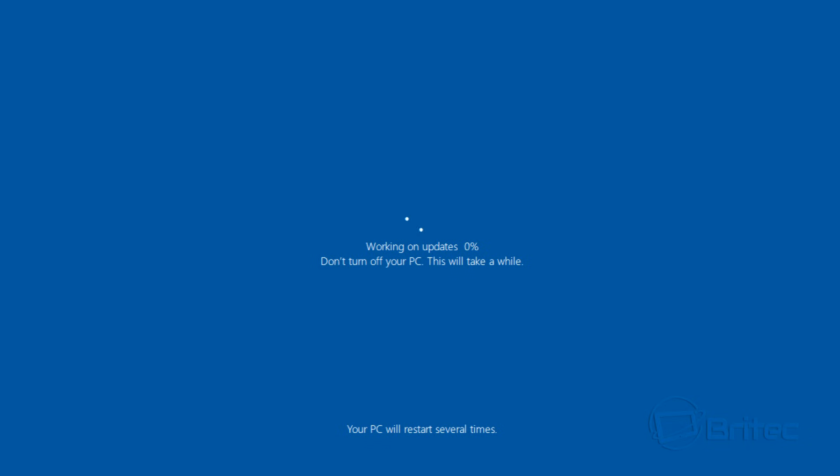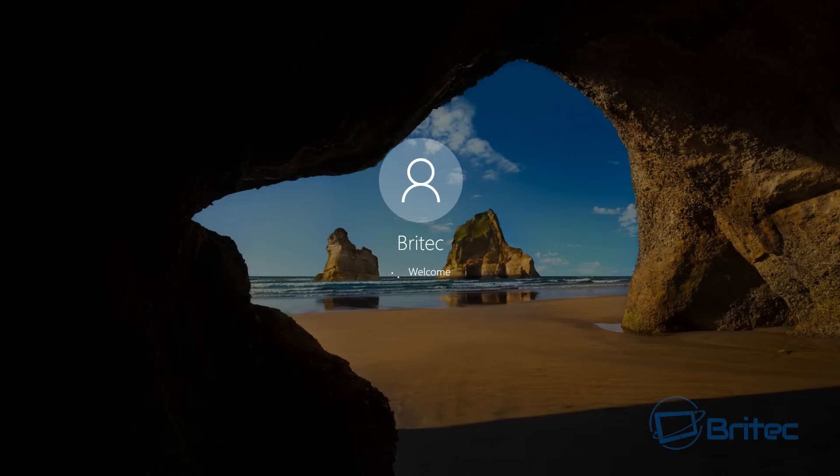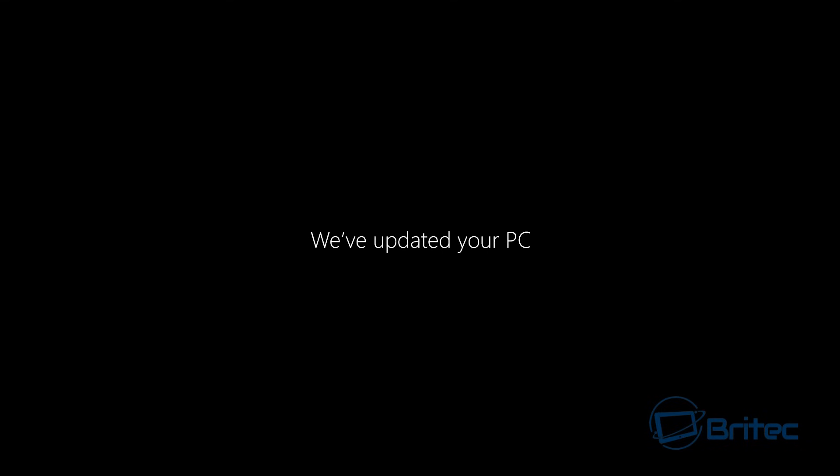So the updating process will continue. It's just working on updates, as you can see, so we'll just let this continue. So the updates now completed. We'll just start to log in. You can see here we've updated your PC.